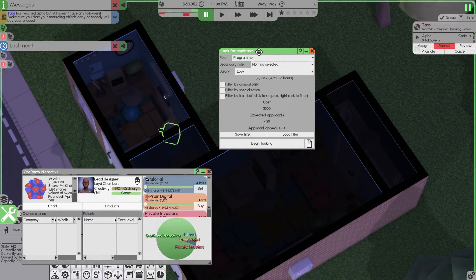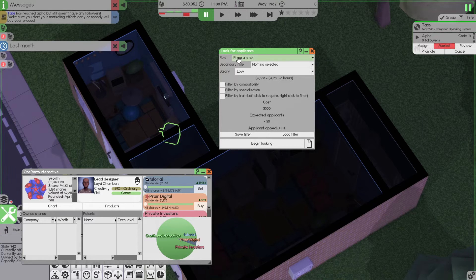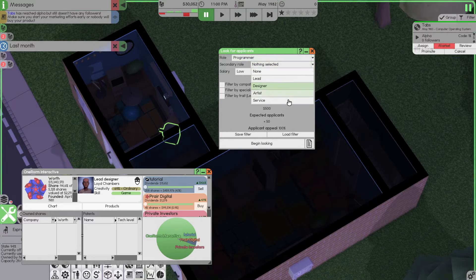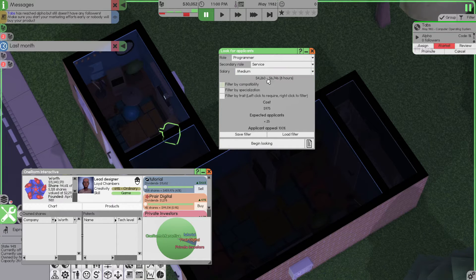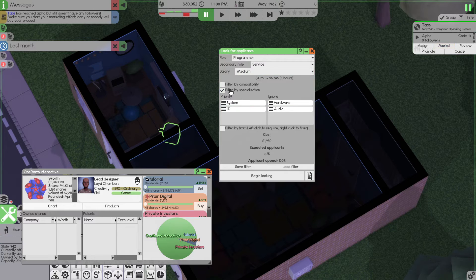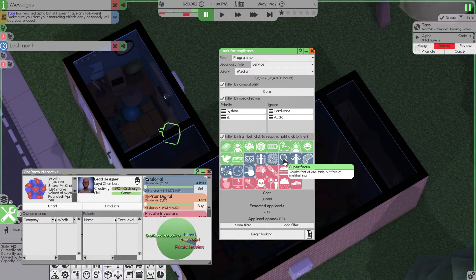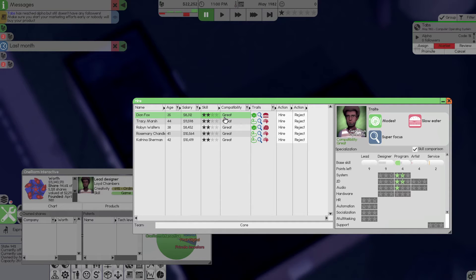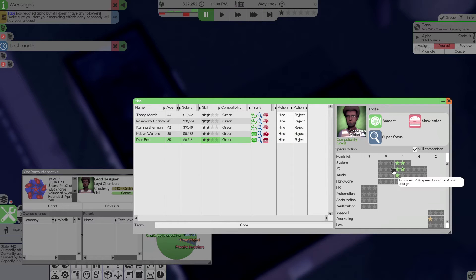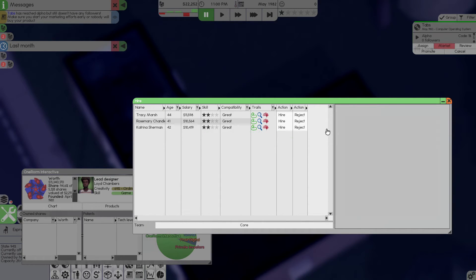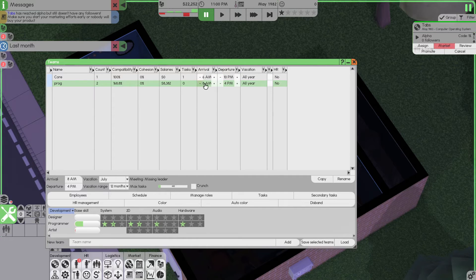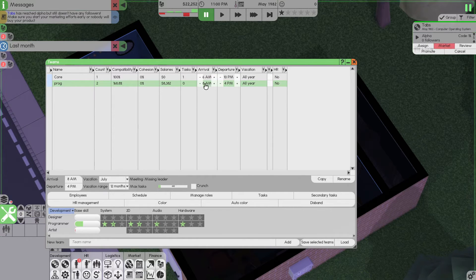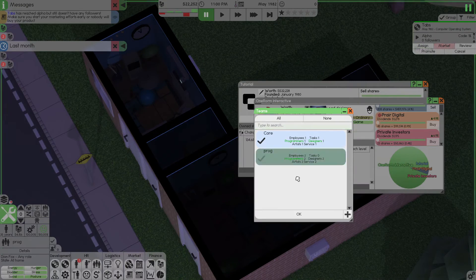Now, for hiring new employees, make sure the first role is programmer. Second one is service. Salary, don't go for low, but for today we're going to go for medium and we'll take these two, add it to core and make sure you keep superfocus. Now, you'll see here, these two, they both have the modest trait which will cost us a lot less money to hire. So, we're going to take both of them and wait until next month to get the rest. We set the new team for the programmers to 8 to 4. Make sure you assign programmers.